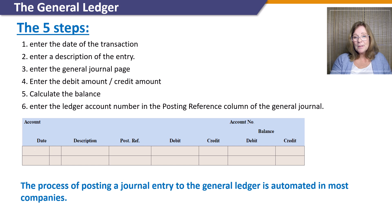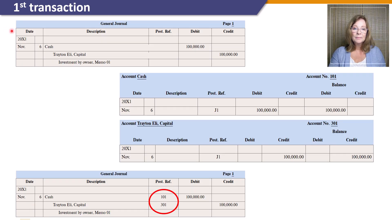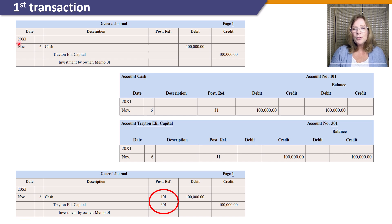Now that you know these five steps, let's practice this concept with the help of Eli's Consulting Services from our textbook. Let's look at the first transaction for Eli's Consulting, where Trayton Eli deposited $100,000 into the company's business bank account. In the general journal entry, we recorded this business transaction by debiting cash and crediting Trayton Eli's Capital for $100,000.